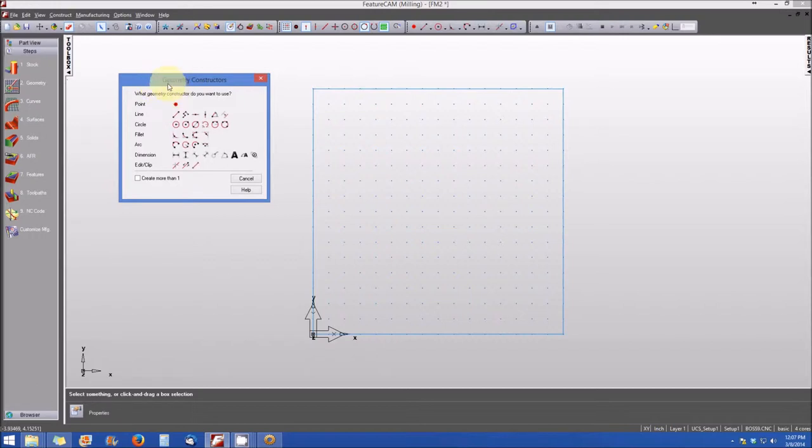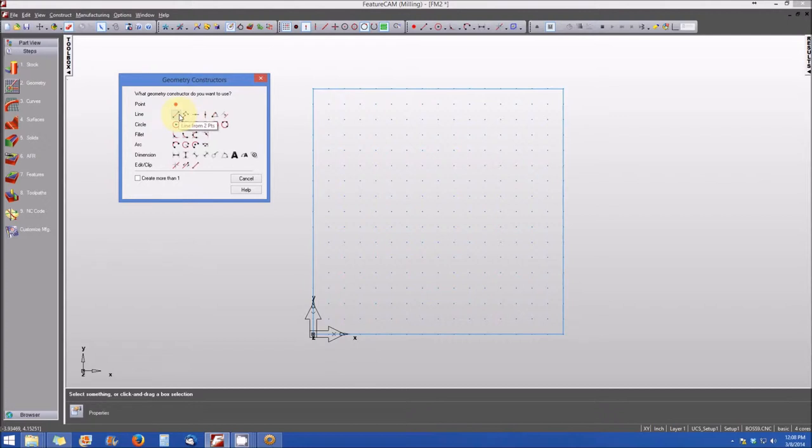You can select from point, line, circle, fillet, arc, dimension, edit, or clip. And notice that there are a variety of different methods or different ways that you can create any one of the geometry constructors.